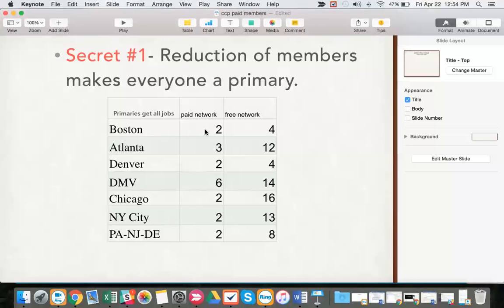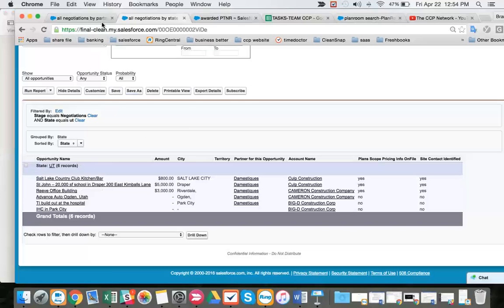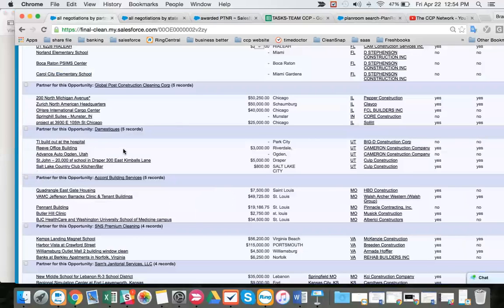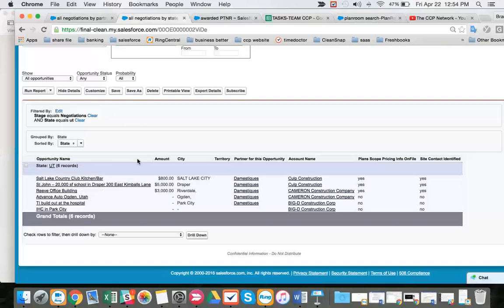That's how we get two and three members for other major cities. But Salt Lake City will most likely always be the one member who has all the jobs in that area.